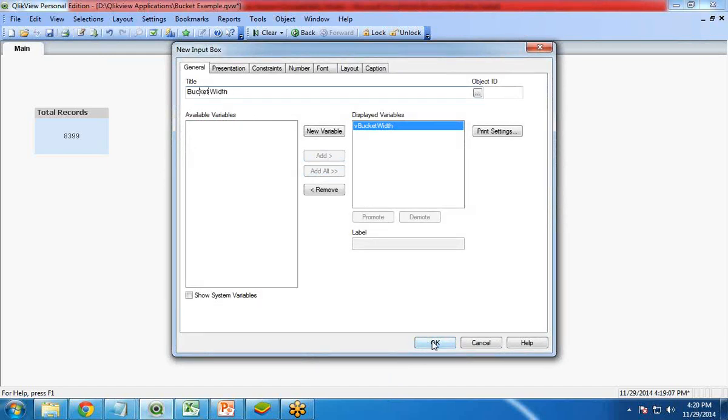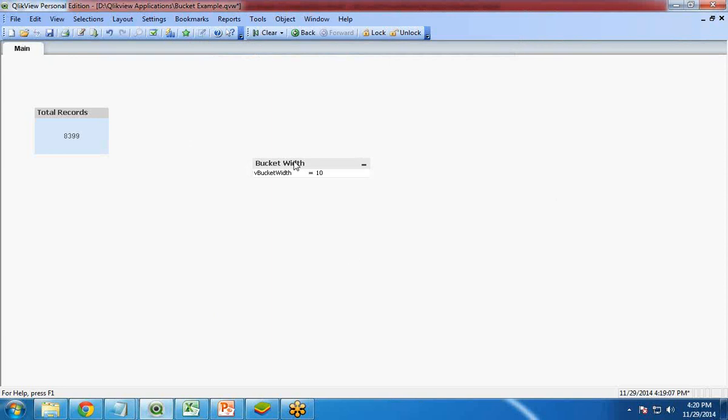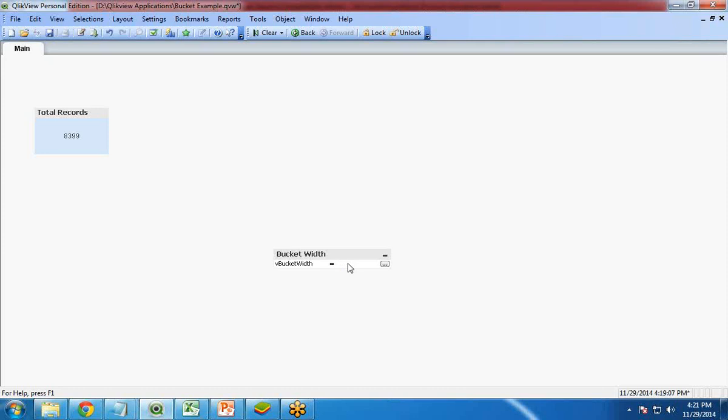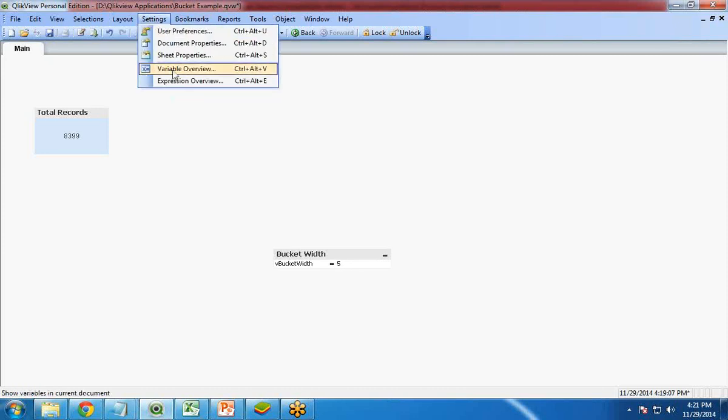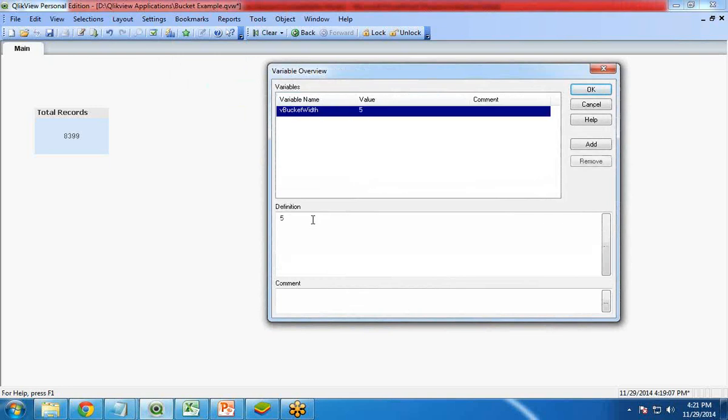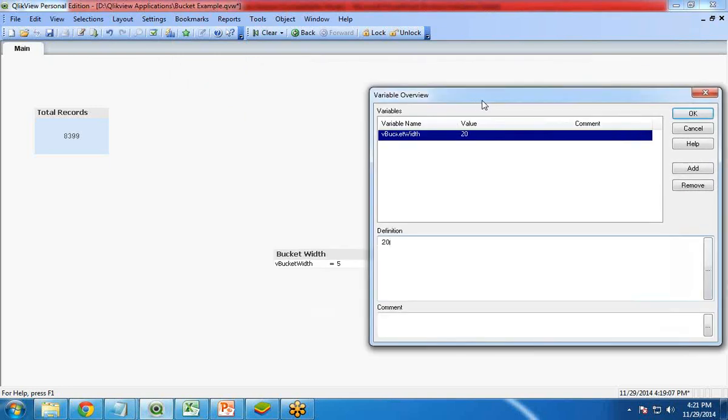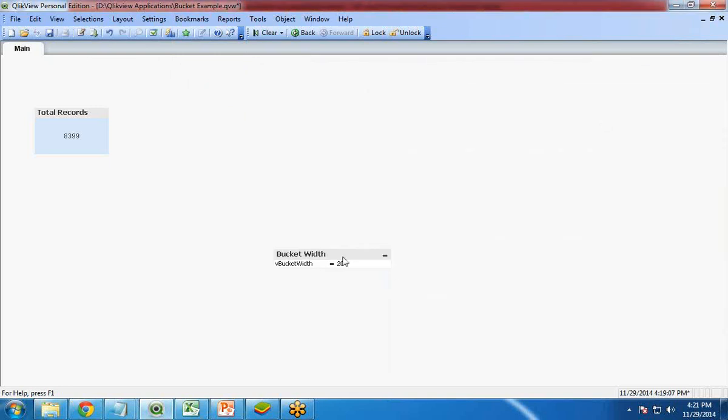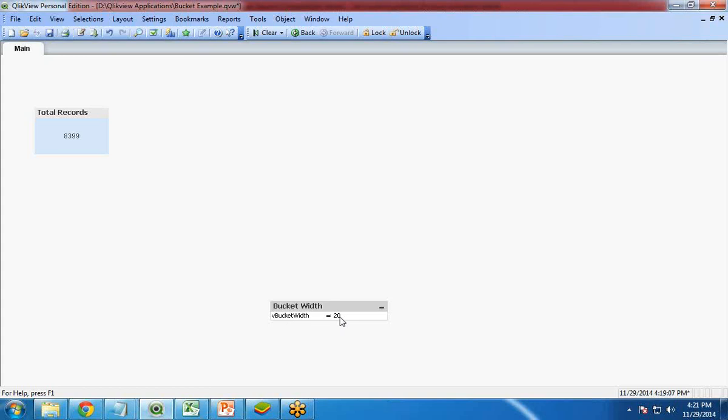Let me show you the purpose of this. If I change the value, let's say I change the value to 5. Now if I go to variable overview, you can see the value has been changed. Or if you change the value here, let's say you make it 20, as soon as you click on OK you see the value has been changed. We are going to use this variable while creating our chart, and whenever we change the value it will affect our chart.